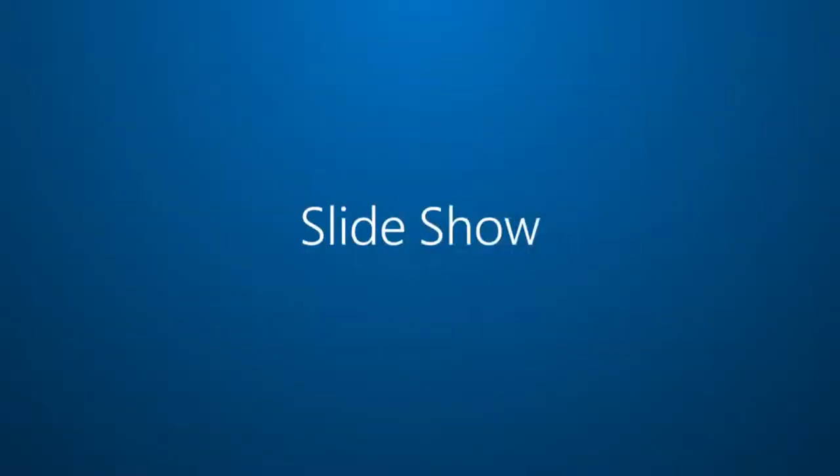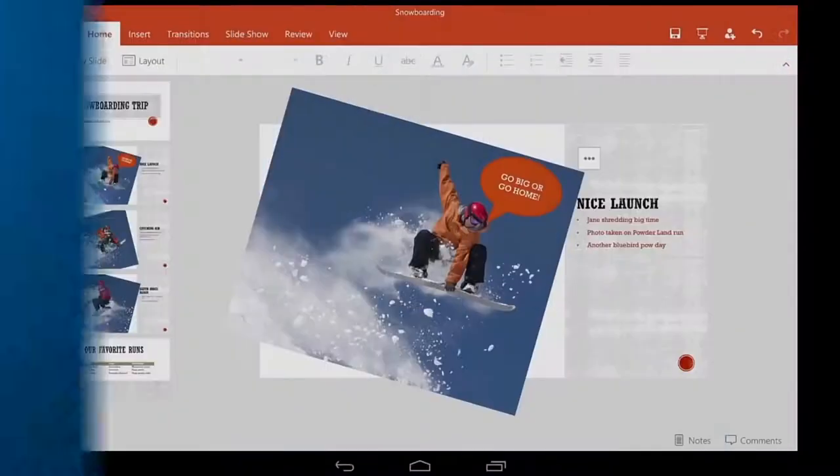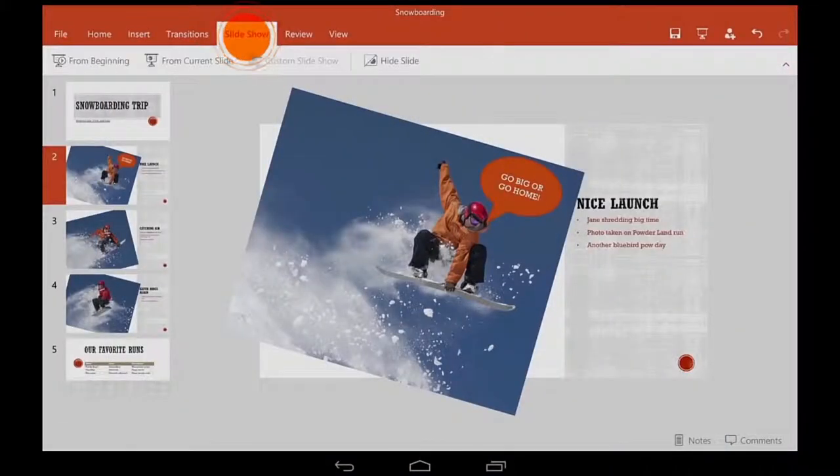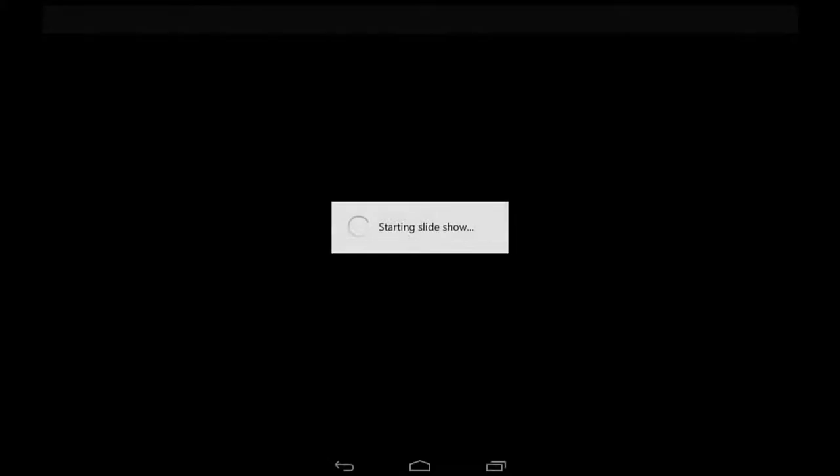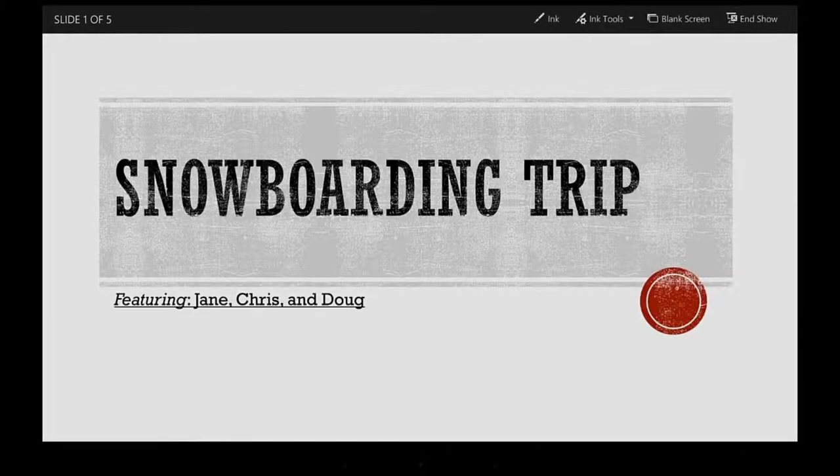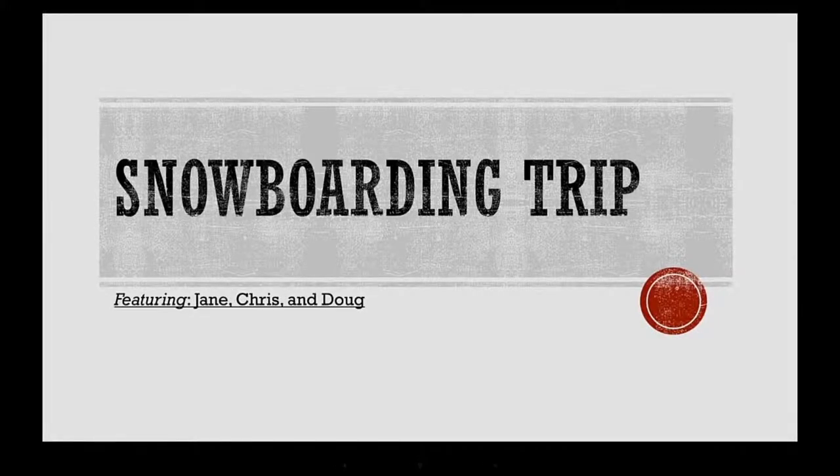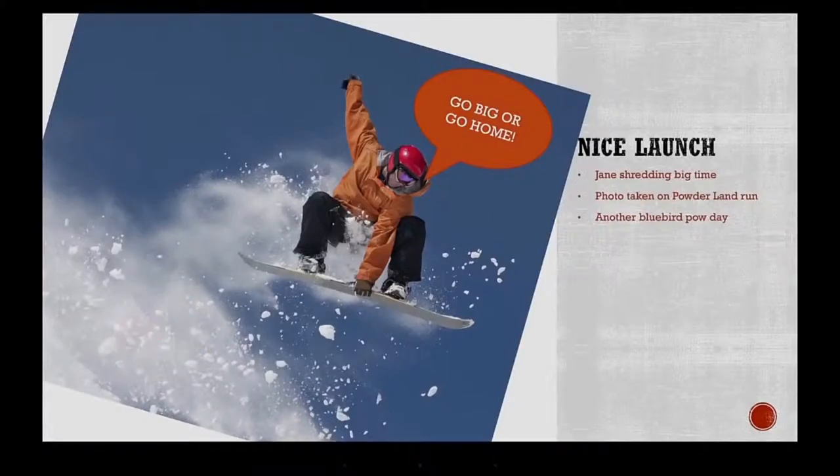Now, let's go over Slideshow View. To start it, I'll go to the Slideshow tab and then tap From Beginning. I swipe forward through the slides, just like I would if I were turning pages in a book.